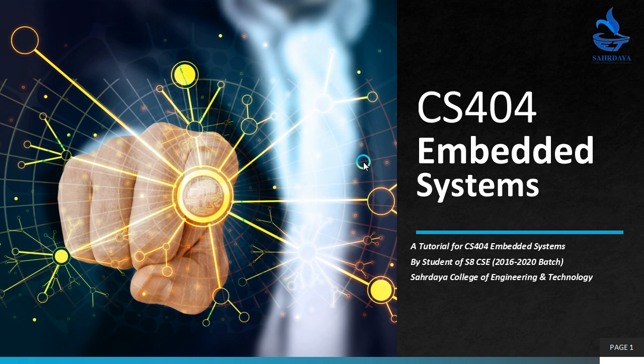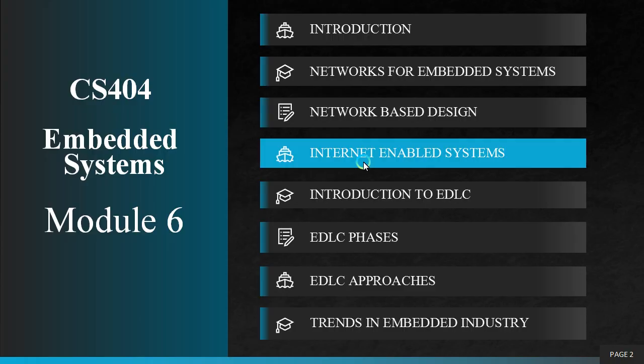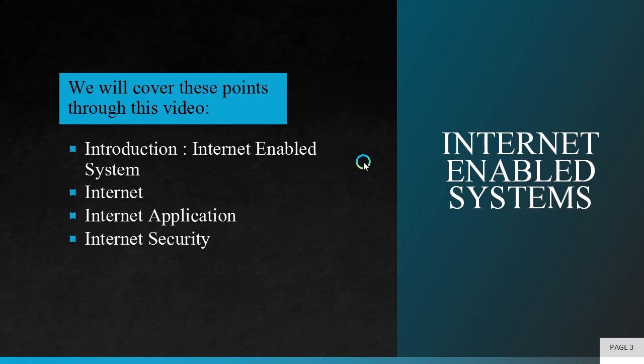Hello everyone, this is a video tutorial for Embedded Systems Module 6. These are the important topics in this module. Through this video, we will discuss in brief about Internet Enabled Systems. We will cover these points: Introduction to Internet Enabled System, Internet, Internet Application and Internet Security.